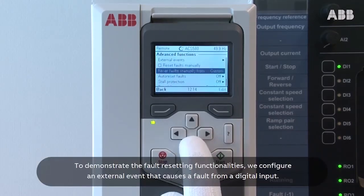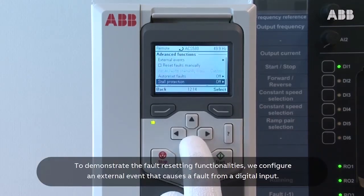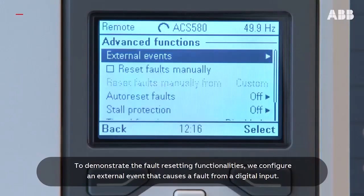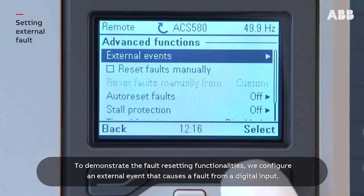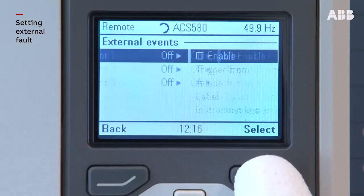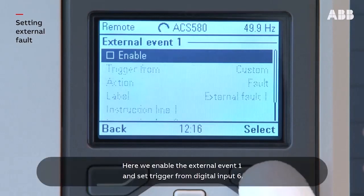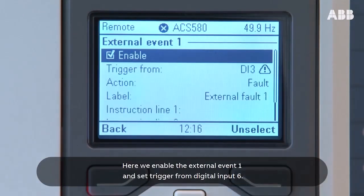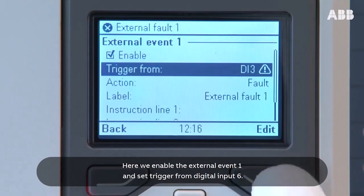To demonstrate the fault resetting functionalities, we configure an external event that causes a fault from a digital input. Here we enable external event 1 and set the trigger from digital input 6.